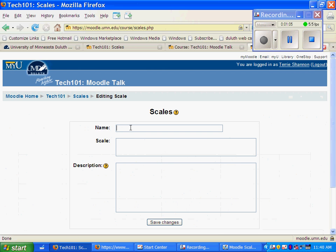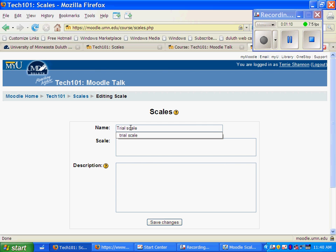And I'm going to call this trial scale in Moodle. Well, obviously it's in Moodle.